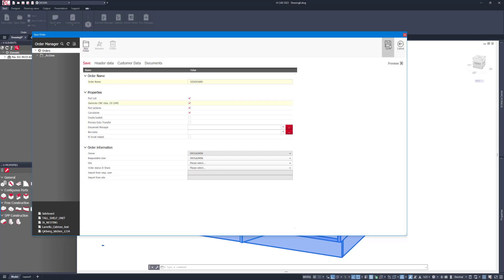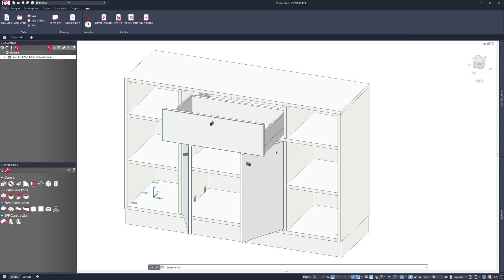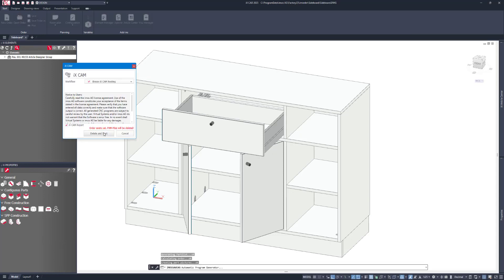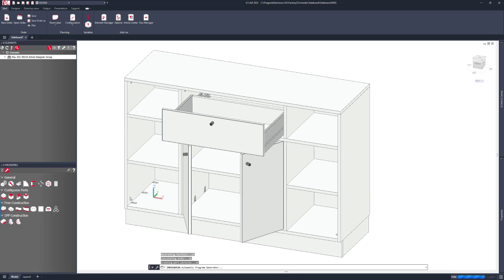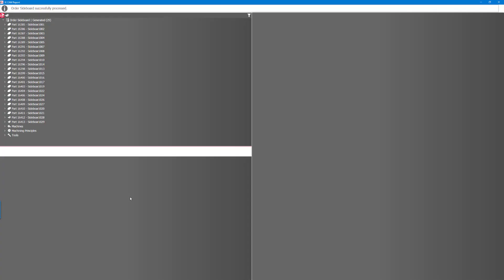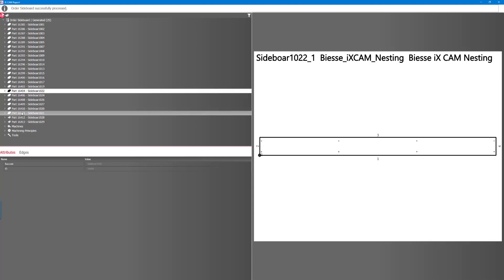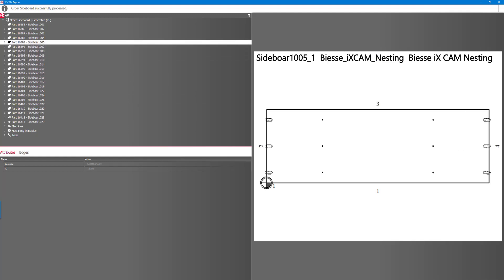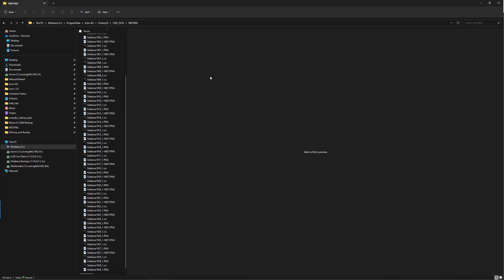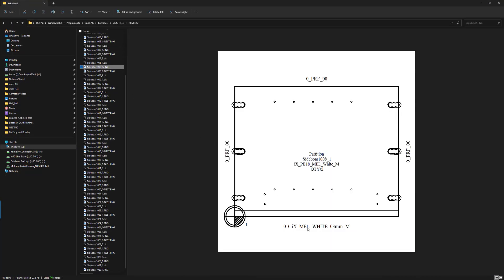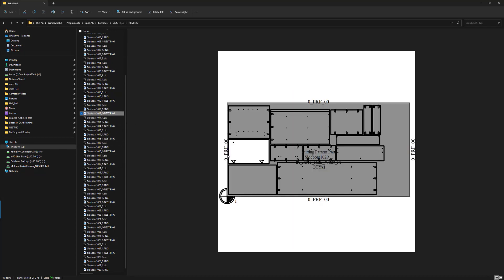And generate the CNC data. We'll run it to our flat table BSC nesting machine. In here you can see our results — each of the individual files have been generated. If I show you the results, we have each of the parts with edging information, part codes, materials, and then where it is within the nest.